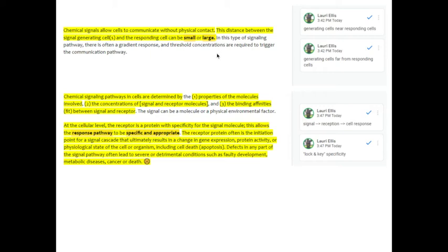In this type of signaling pathway, there is often a gradient response, and threshold concentrations are required to trigger the communication pathway. Oftentimes it can't just be one signal. We have to actually build up to it before we can trigger a response.